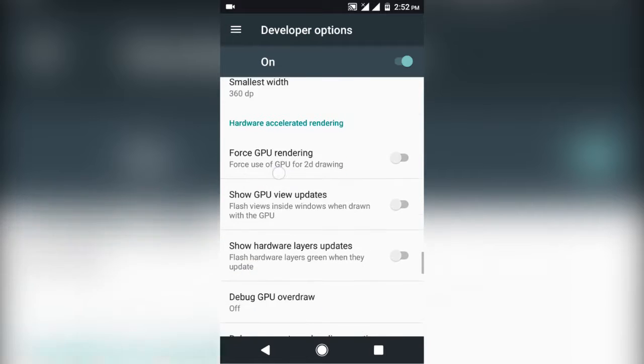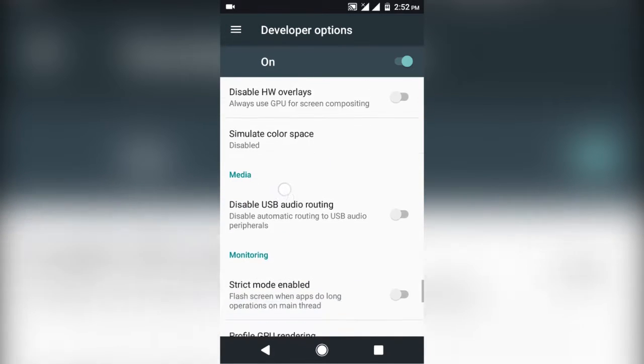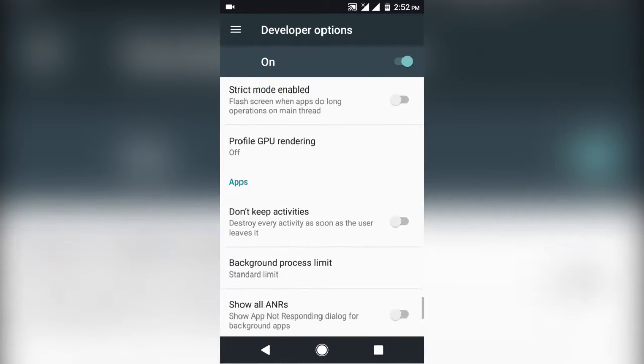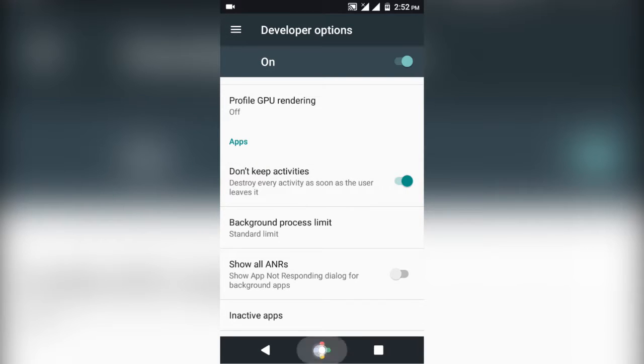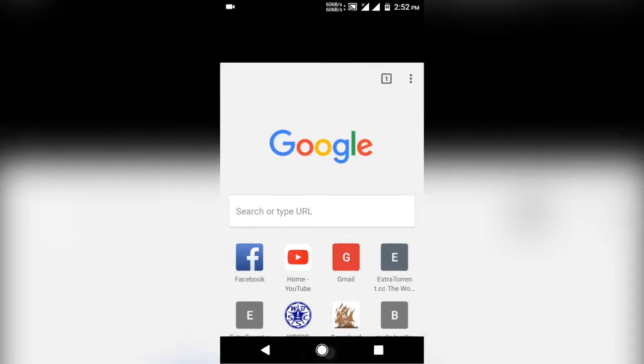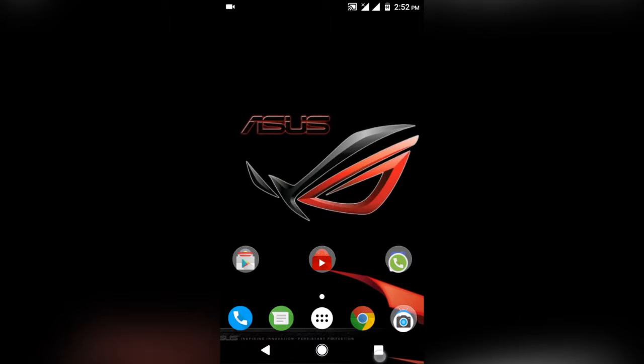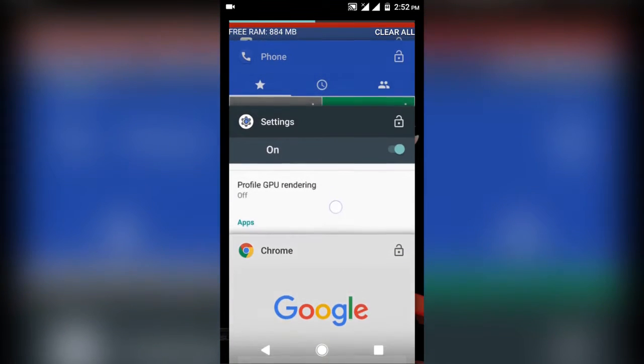Now scrolling down further in apps section, you see the option don't keep activity. It is turned off by default. So basically what happens is that whenever you exit an app, you still have the background activity running for that app. But turning this on will automatically close the background process once you exit that app.